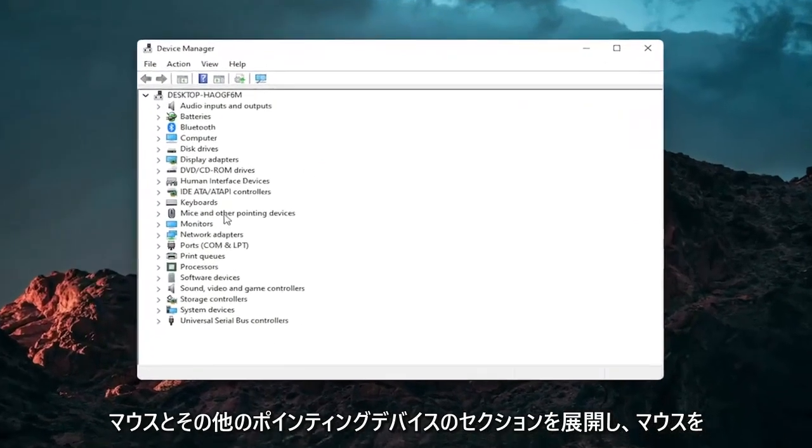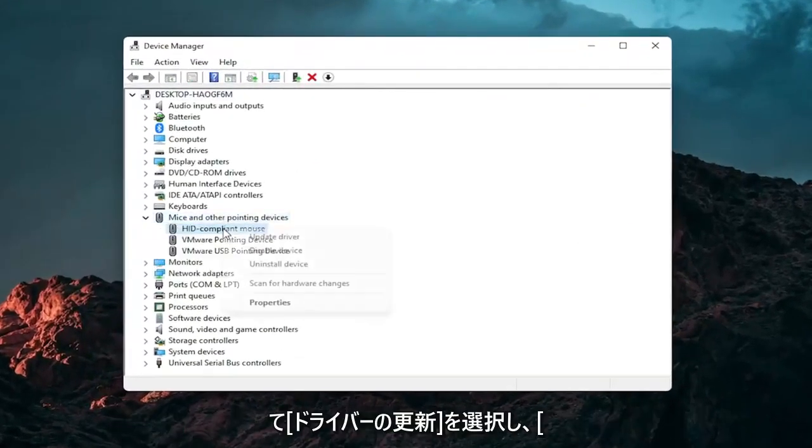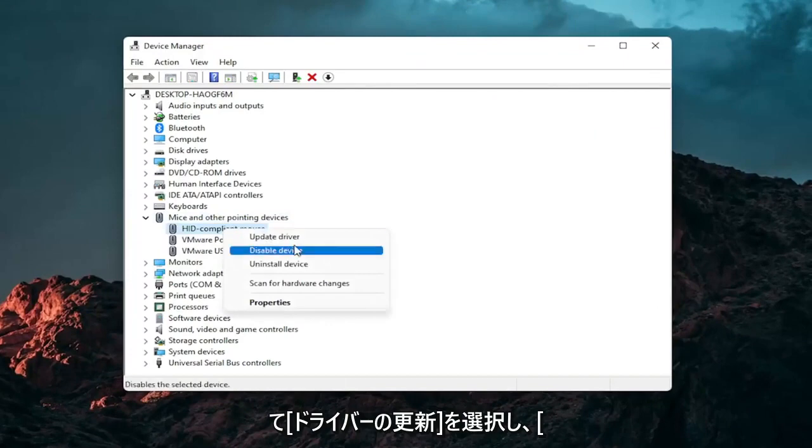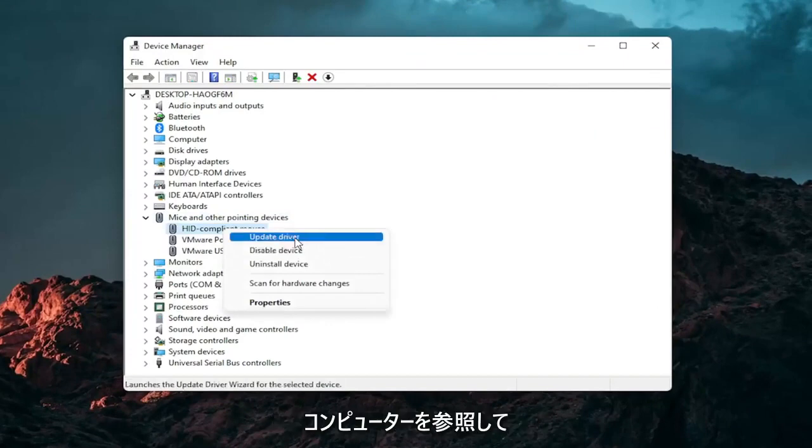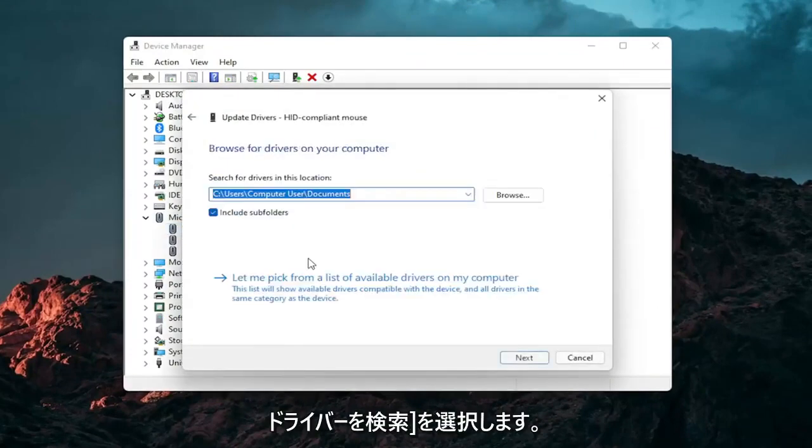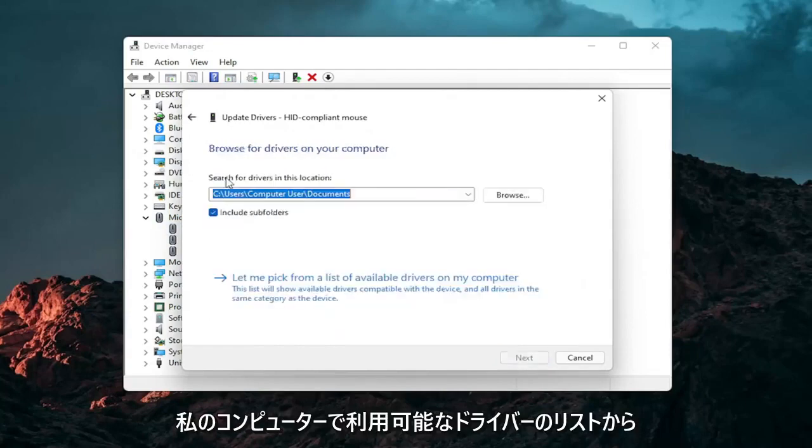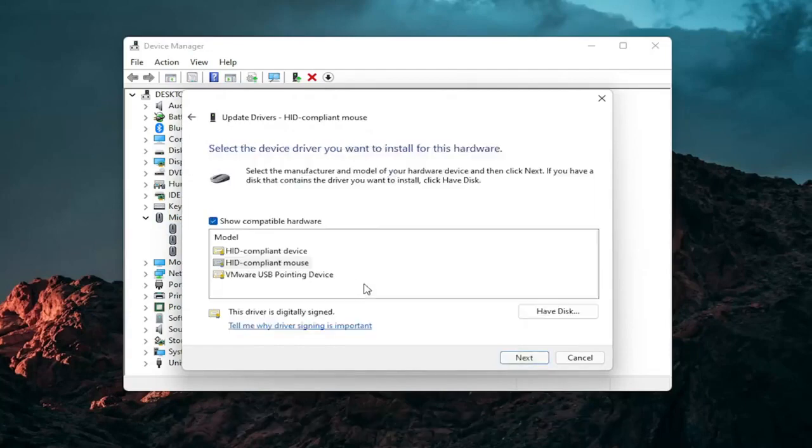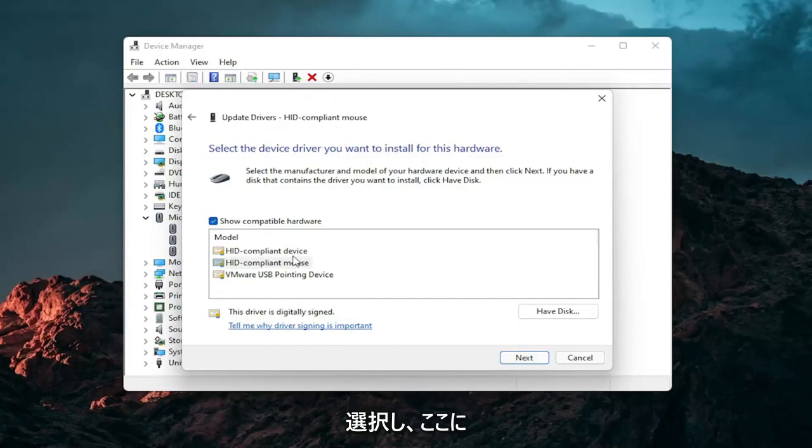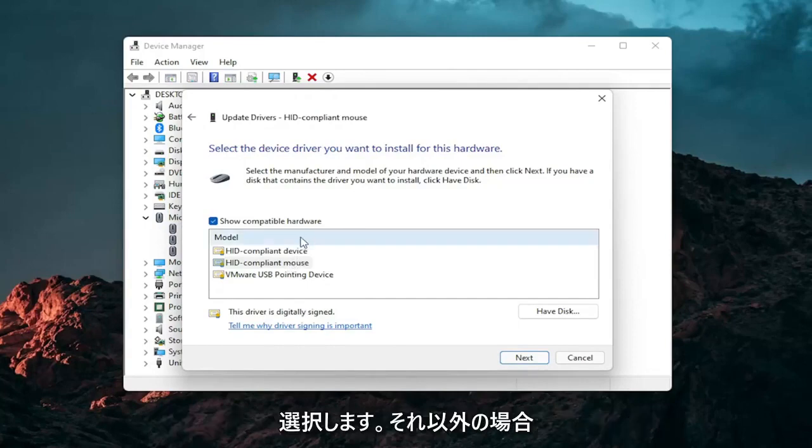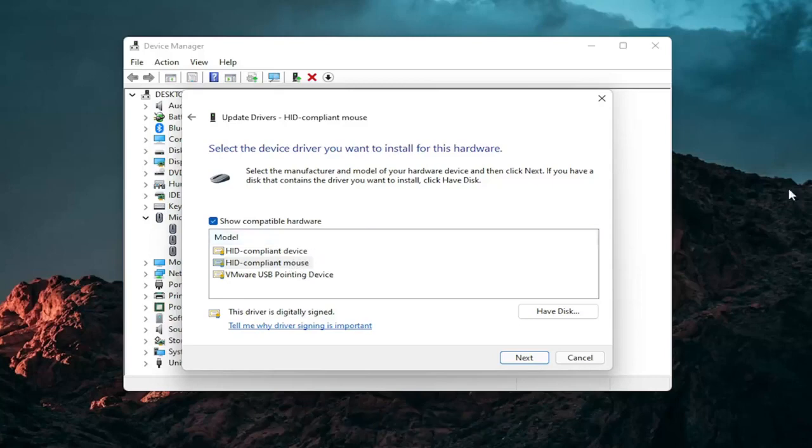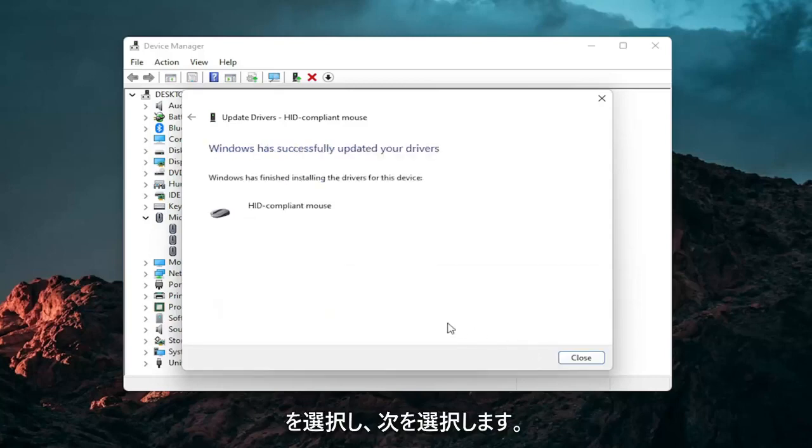Go expand the mice and other pointing devices section. And then right click on your mouse and select update driver. Select browse my computer for drivers. And then select let me pick from a list of available drivers on my computer. And then select the specific one for your mouse. If there's only generic ones in here, you can select them. Otherwise go with the more specific one for your manufacturer. And then select next.